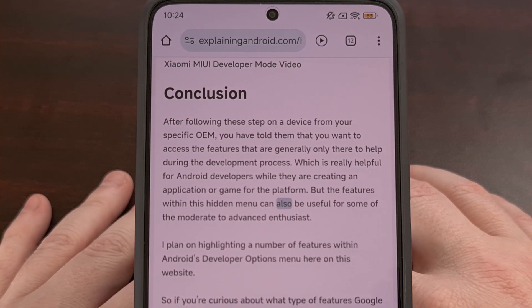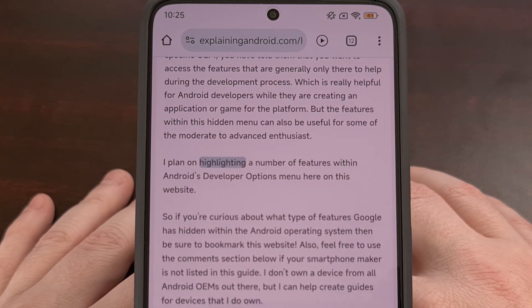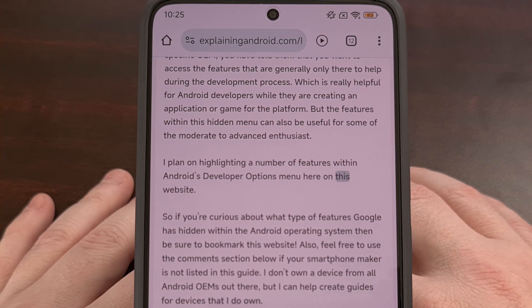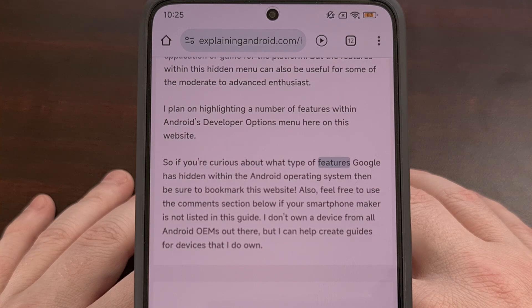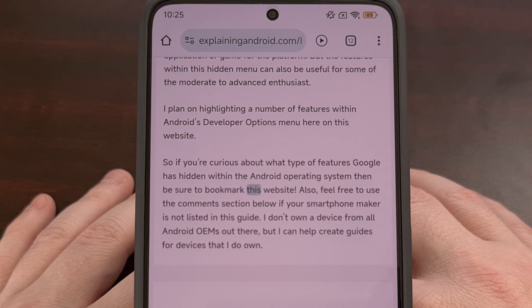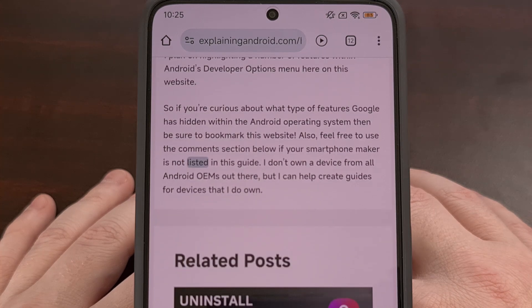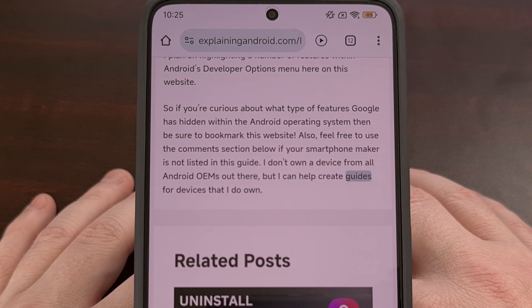I have been surprised at how long it has taken Google to roll it out, but it's nice to see the company is making progress here. I would be curious to learn if your device has received this new feature yet, so please use the comment section below to let me know if you have access to it or not. And don't forget to like this video while subscribing to this channel for more Android content like this.